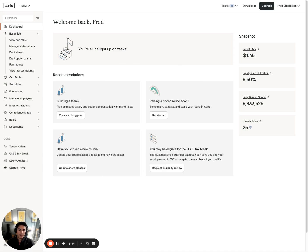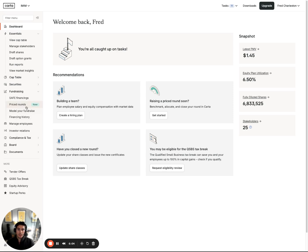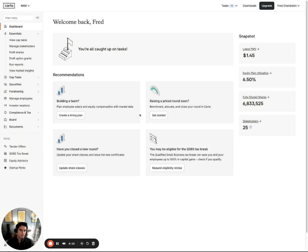Things such as building a team. We have a new manage employees tool that helps you with compensation and salary and equity around a new hire, as well as some information around refresher grants. We have something for raising a priced round soon. We have a brand new tool called Price Rounds. It's really cool, I'll dive into when we have our fundraising video later on. Have you closed a new round, again under the fundraising tab, as well as you may be eligible for a QSBS tax break.